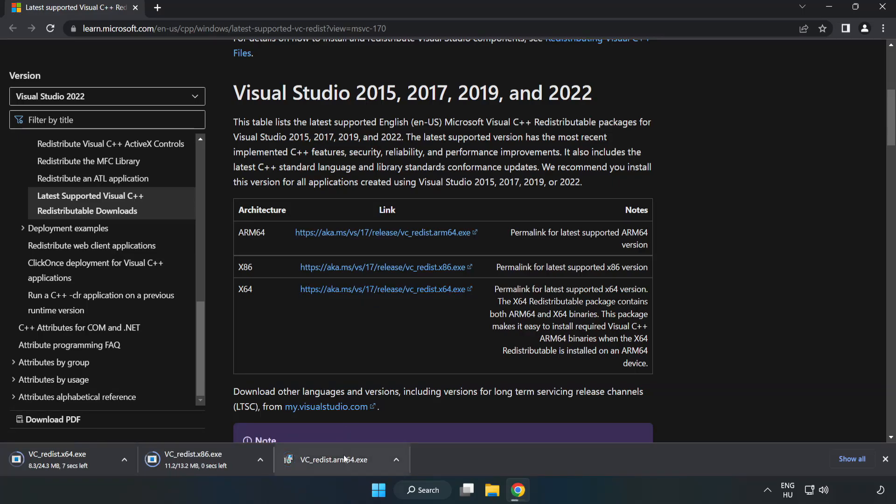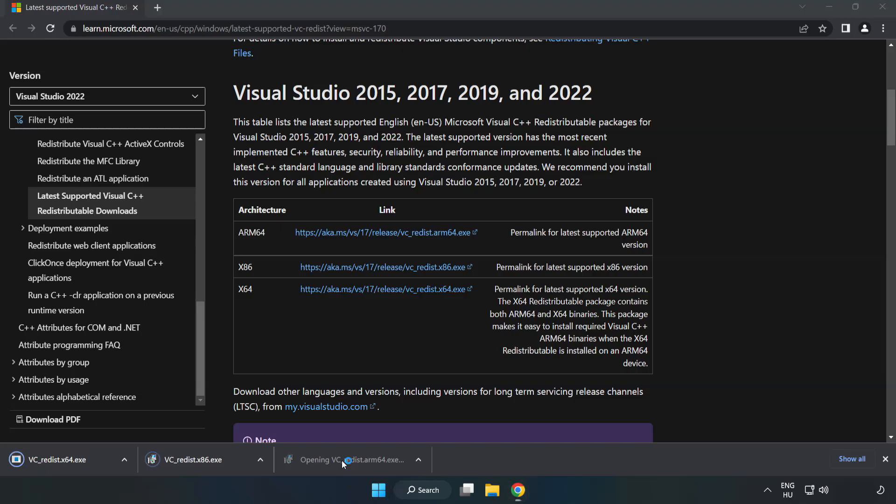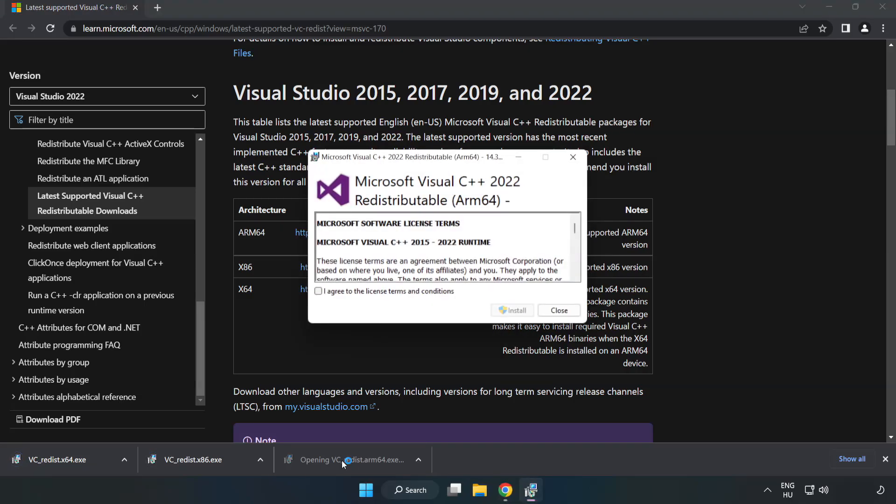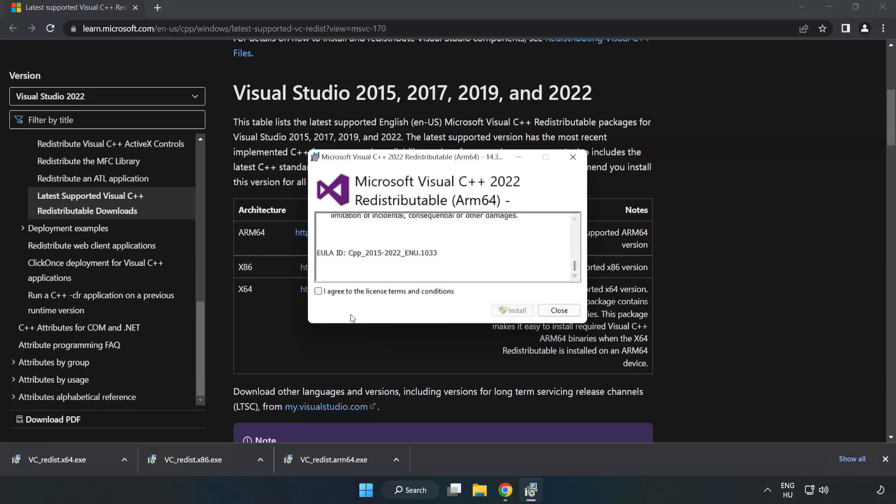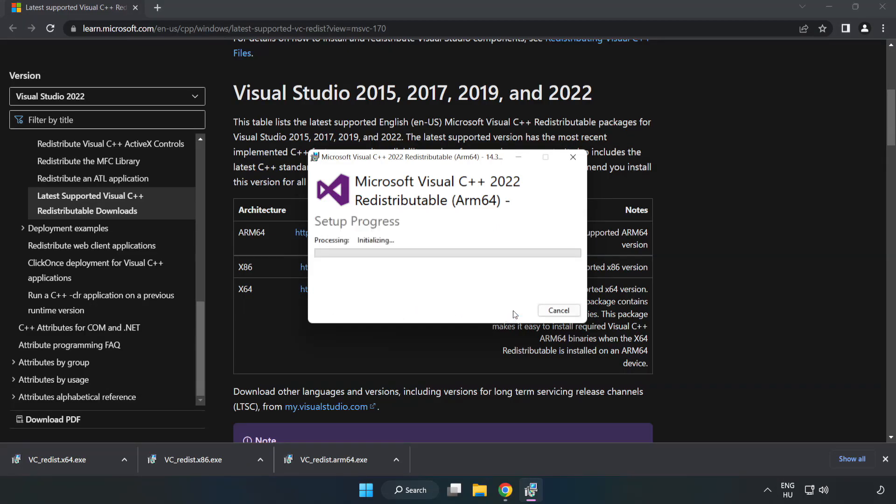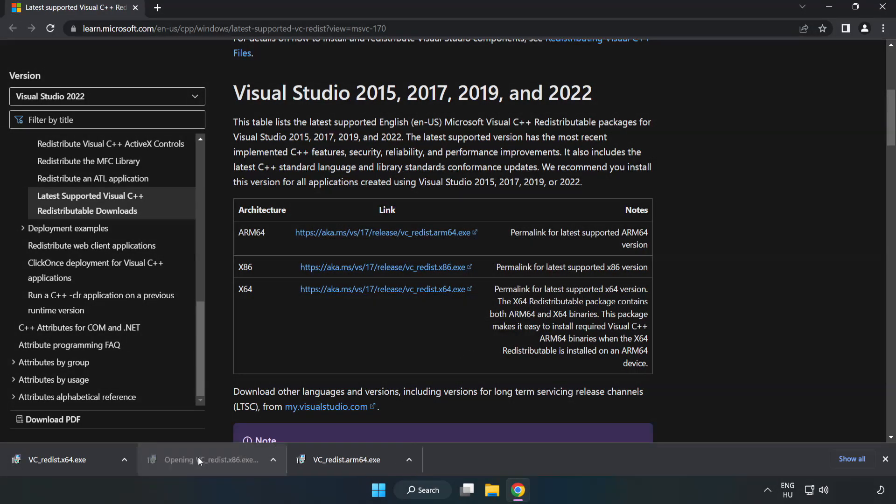Install downloaded file. Click I agree to the license terms and conditions and click install. If it fails to install, no problem. Repeat for the other.